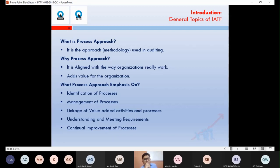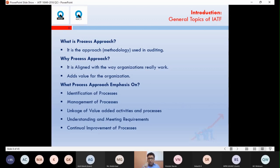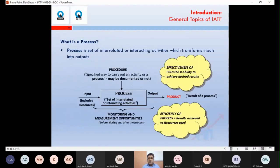Process approach is required because we need to identify processes, manage them, and — critically — understand how those processes are linked with each other. You have to identify the inter-linkage between all your processes. A process is defined as a set of interrelated activities which transform inputs into outputs. Inputs are on one side, outputs on the other, with procedures identified and criteria set for monitoring and measurement.